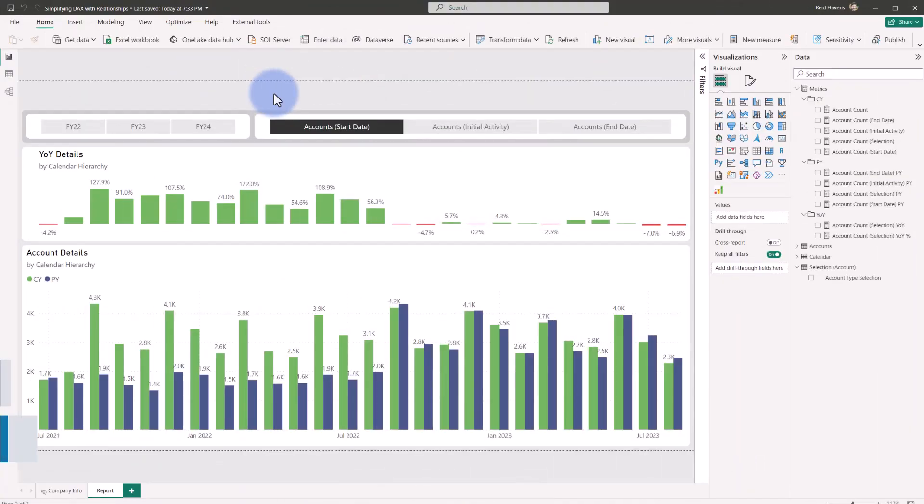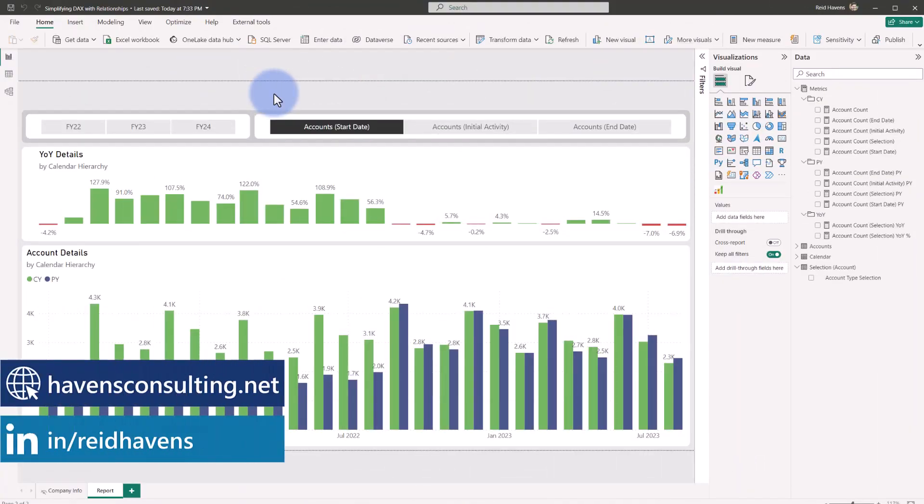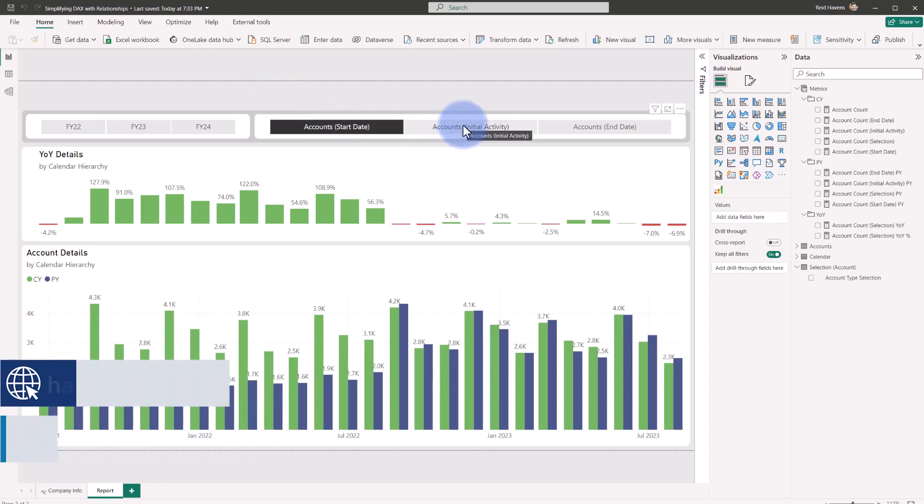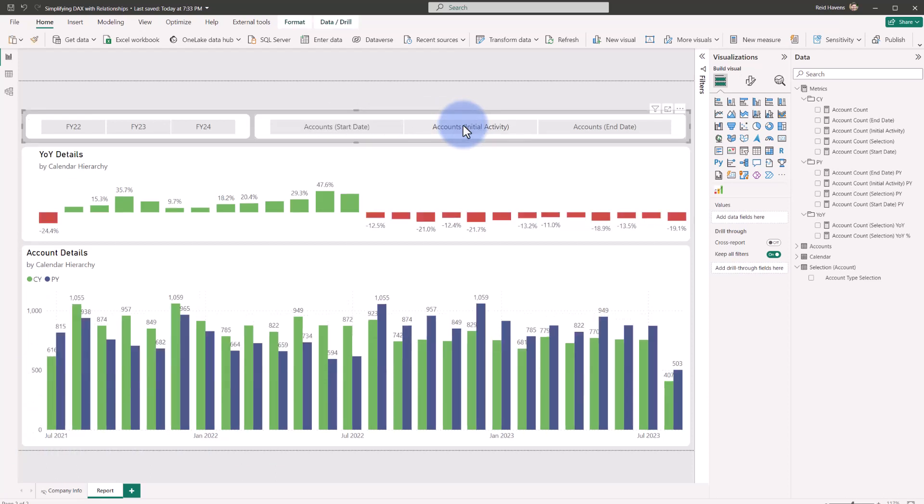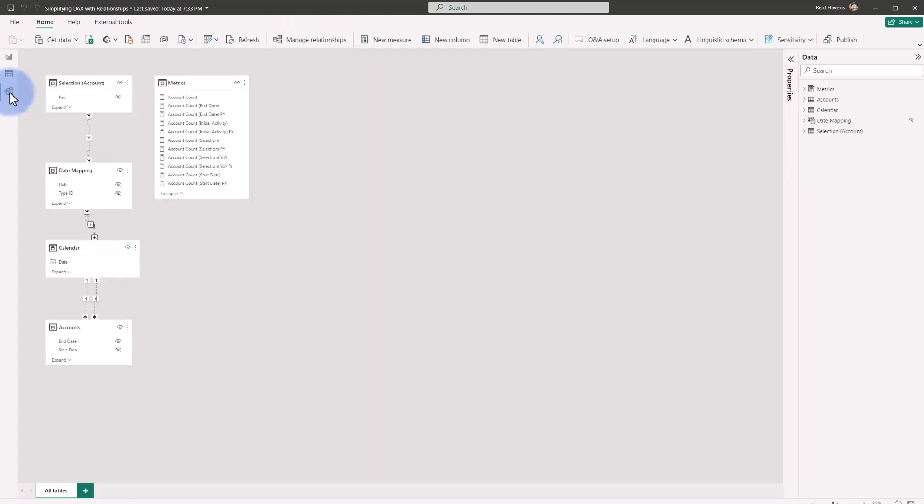So I have three primary metrics that my client wanted to analyze: accounts based on start date, account based on start date but also the initial activity, so basically the first time an account actually opened and had a start and end date range, which is this count as well, and then accounts based off of their end date. So when these accounts are closing, what month are they closing in? Now there are two relationships that these are relying upon: the calendar date to end date and calendar date to start date.